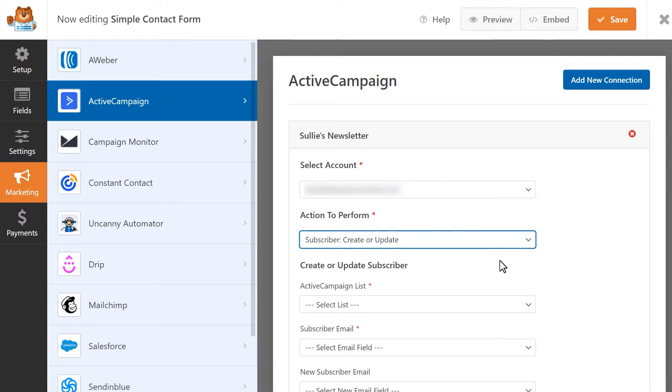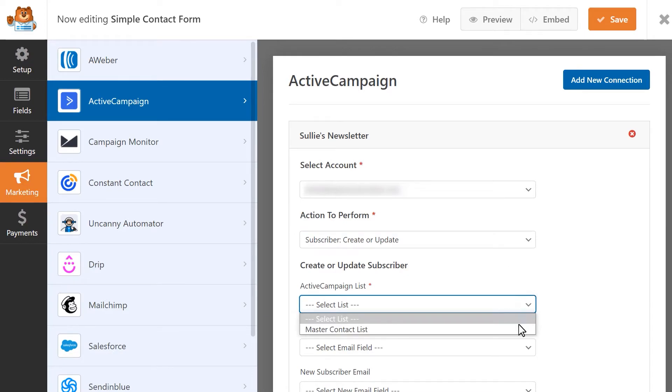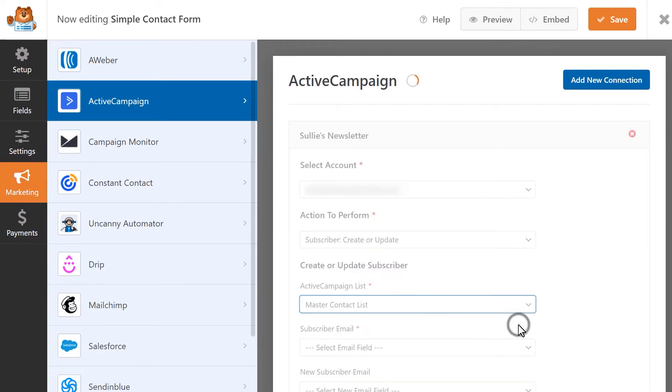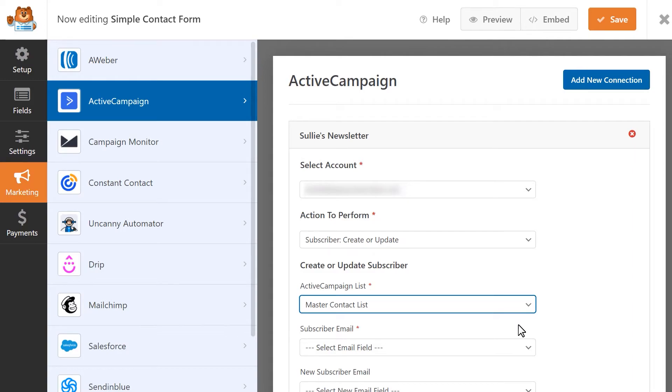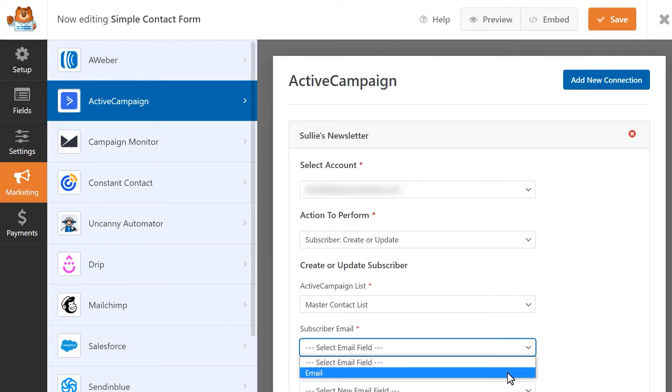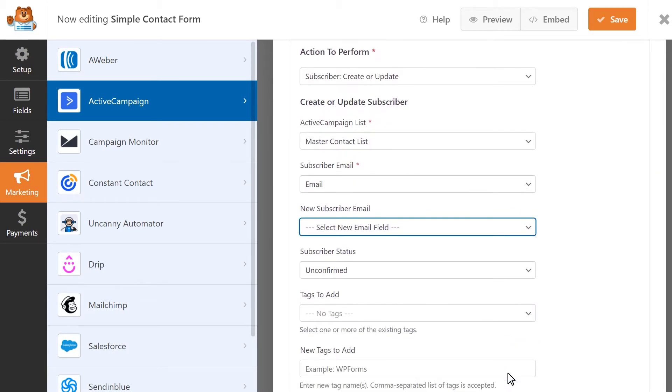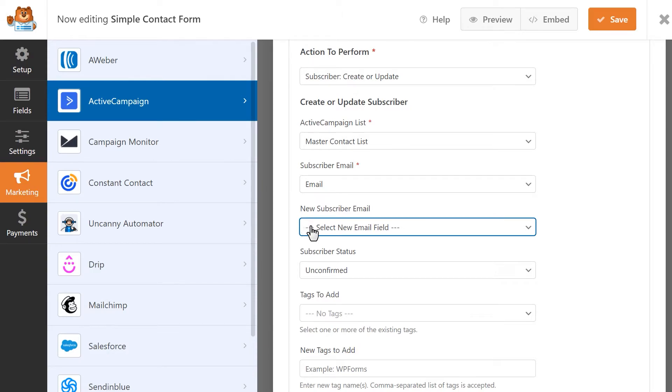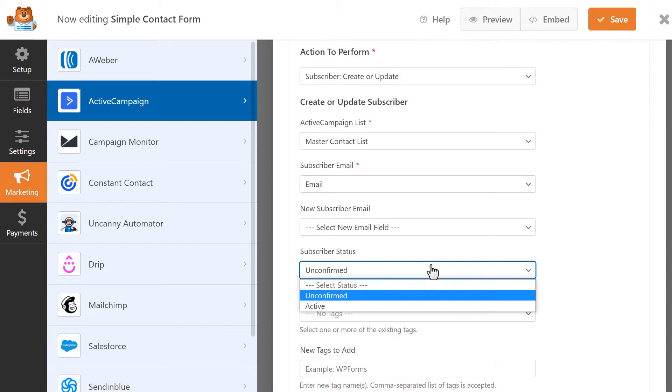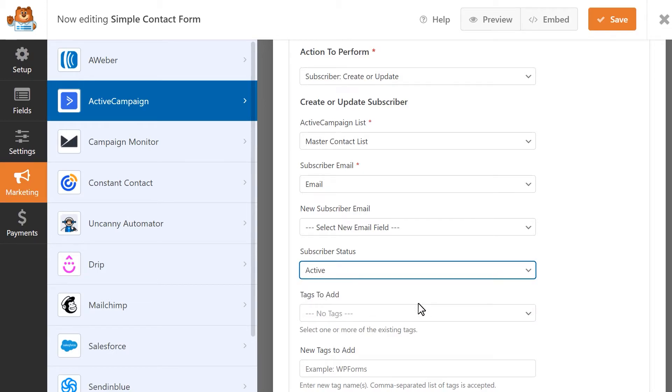If you select this option, a few additional fields will appear. Anything with an asterisk will be required. You can select a specific active campaign list to either create this new subscriber or update their information. In the Subscriber Email field, you'll select the Email field on your form. The New Subscriber Email field should only be used if you're using your form to update an existing subscriber. In this drop-down, you'll select the Email field in your form, where the user should be entering their new email address. In the Subscriber Status drop-down, you can select which status will automatically be assigned to all users who fill out and submit this form.